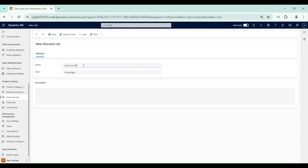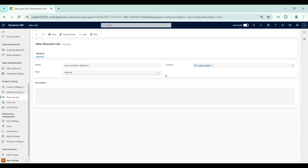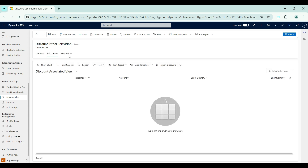I will name it 'Discount List for Television.' As discussed earlier, we have two types: percentage and amount. If it is percentage, we just give the percentage value and the discount amount will be automatically calculated within the opportunity. For amount-based, we enter the discount value directly — whether it's 1000 or 2000 rupees discount. For now, I will go with a percentage-based discount list and save this record. Now I'll go to the Related tab to see the Discounts child table, which is where we actually set up the discounting details.